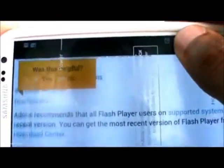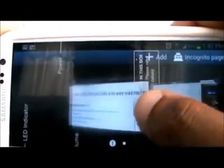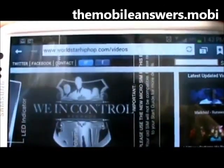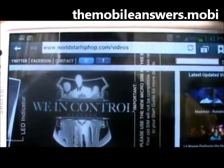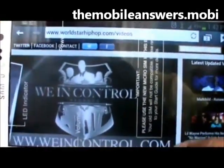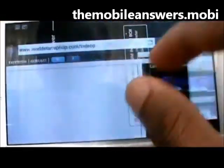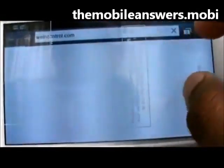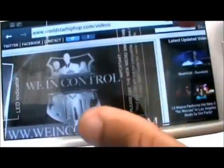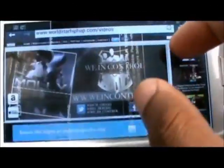And this will work on any carrier. It doesn't matter which country you are in. It will work. It will simply work. Right now I am going to take you to WorldStarHipHop.com. Some random videos. Just to prove that Adobe Flash Player is working.